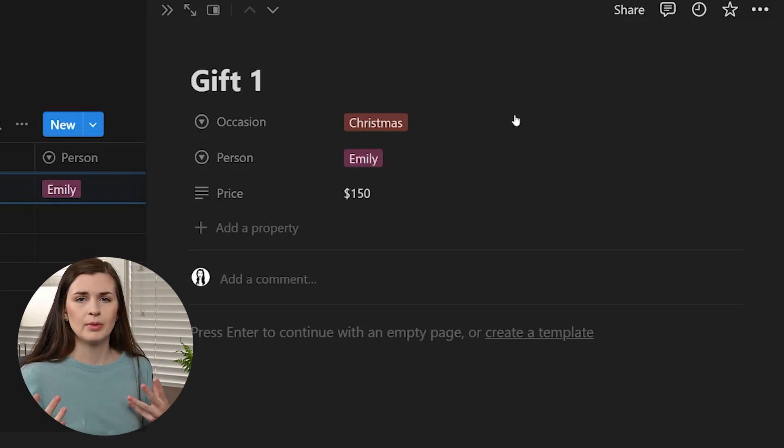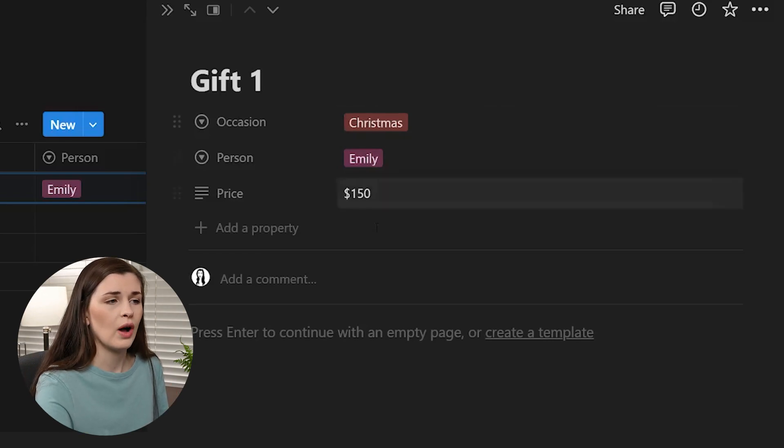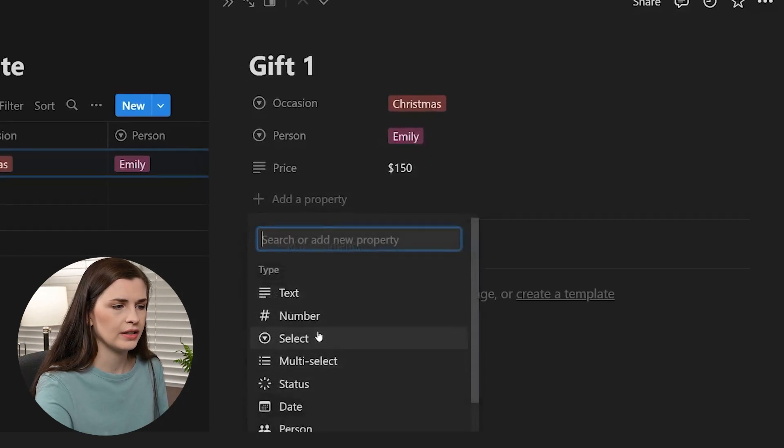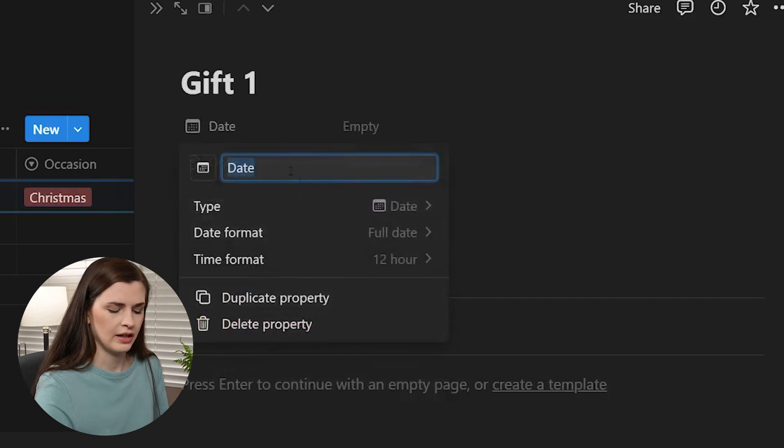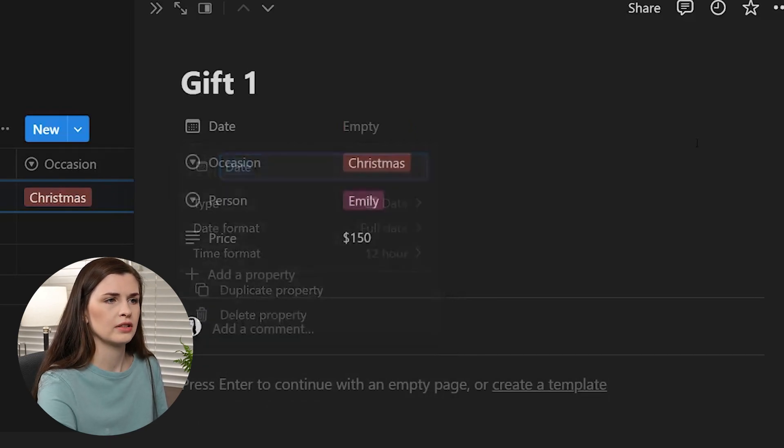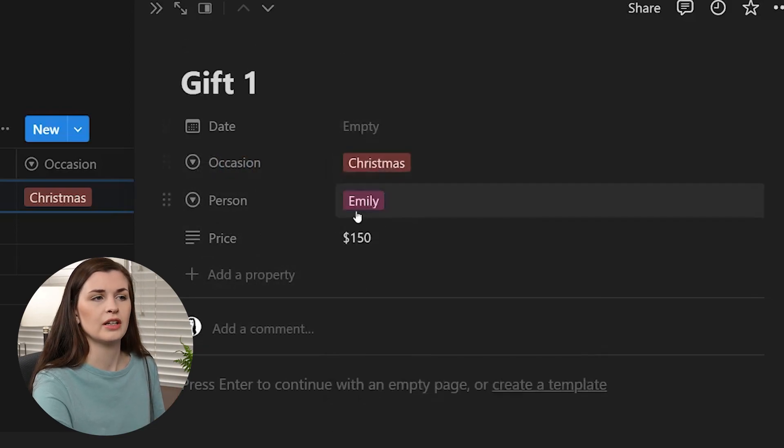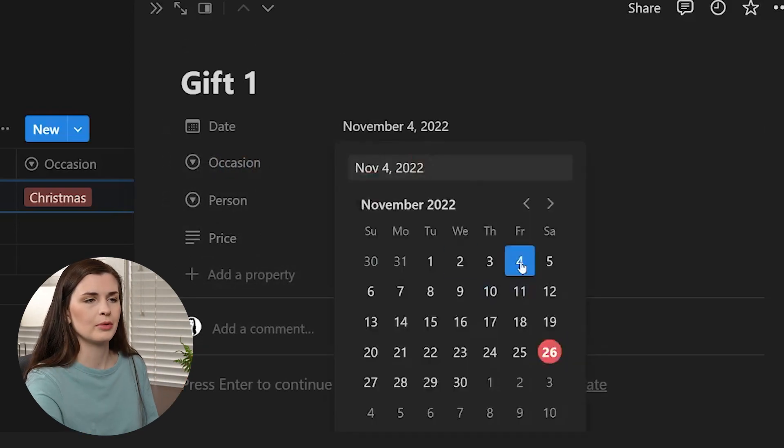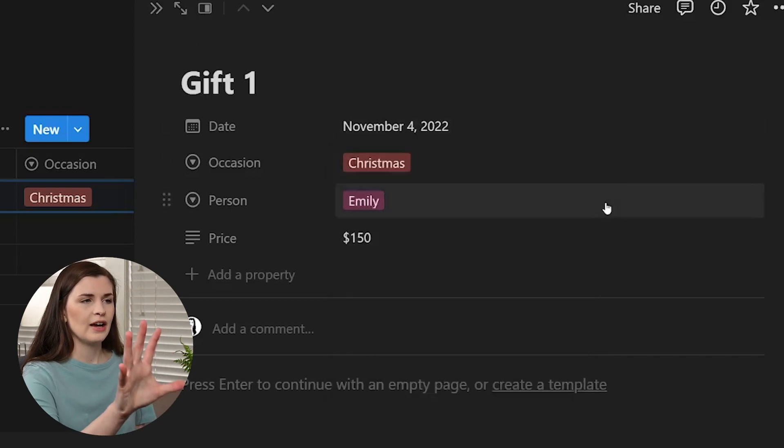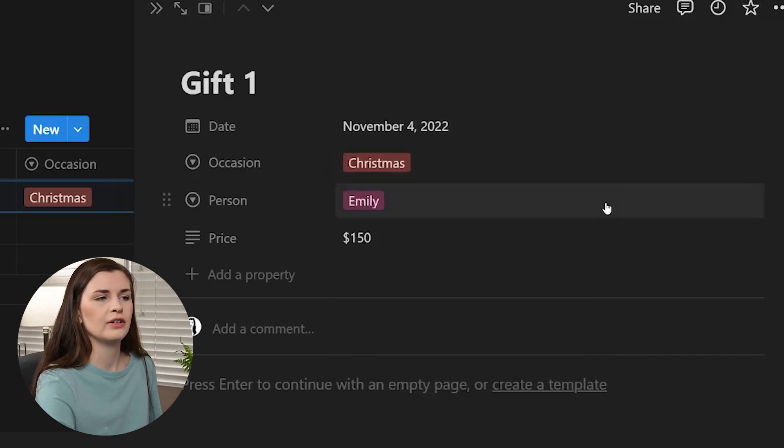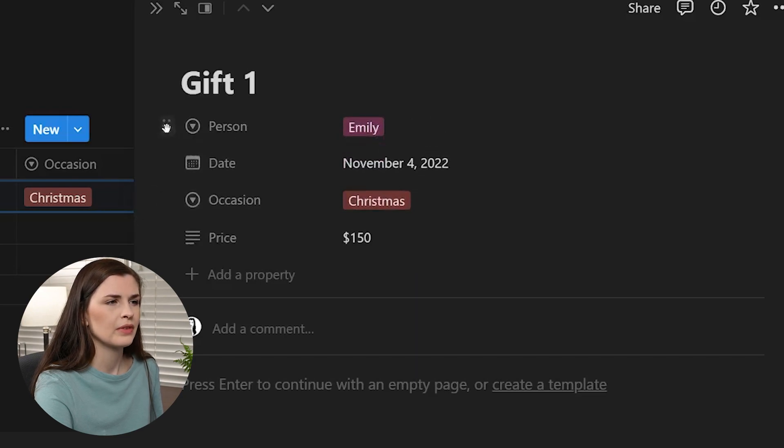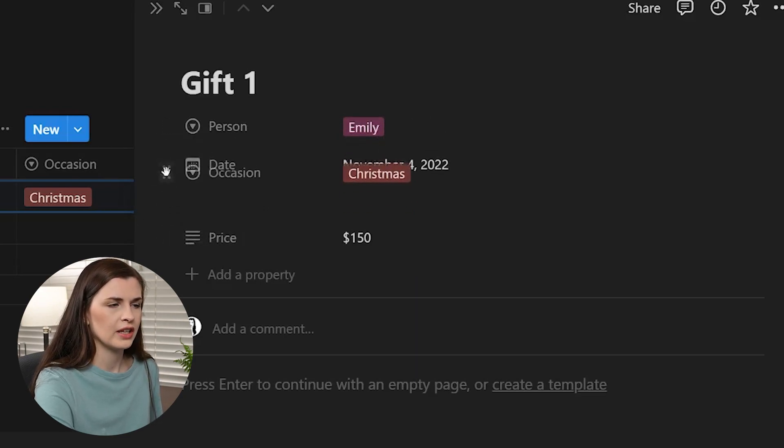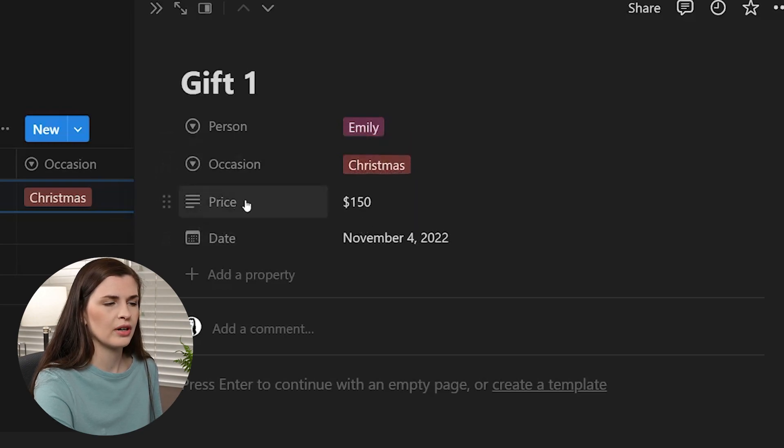Now you also want to think about like what other properties do you want? So I want to add a date, right? So maybe I'm just going to add date, enter, click off to the right. My birth, my sister's birthday. I think this is for Emily. Yes. My sister's birthday is on the 4th. So I'm just going to put November 4th. And then now we have a date, occasion, person. Now you can reorder them by using this little dragger. So I'm going to move Emily back up to the top. Let's say I want the occasion next date. I really don't care about price.